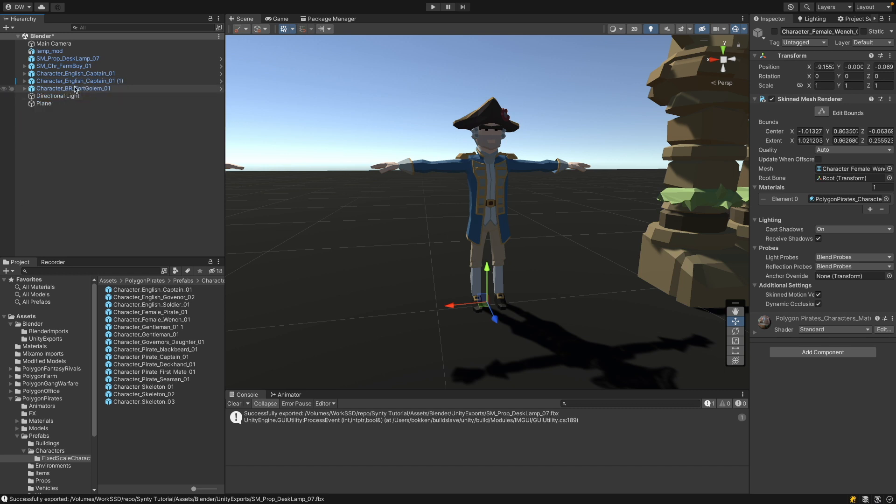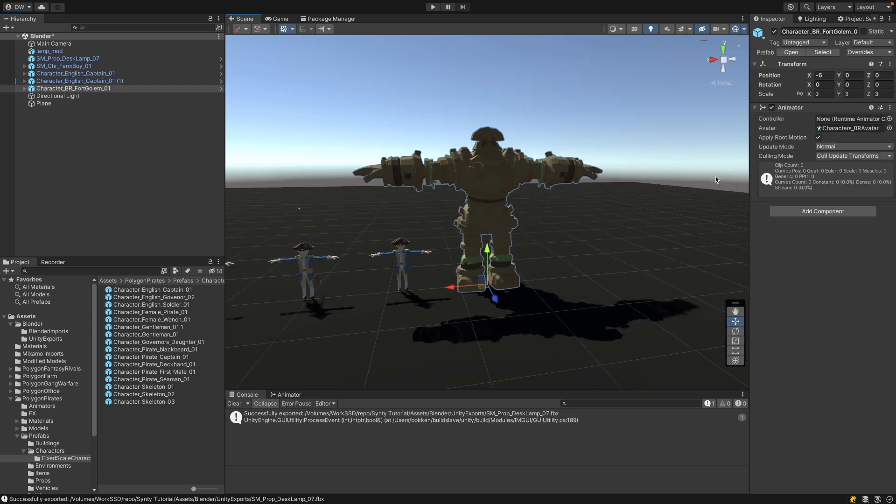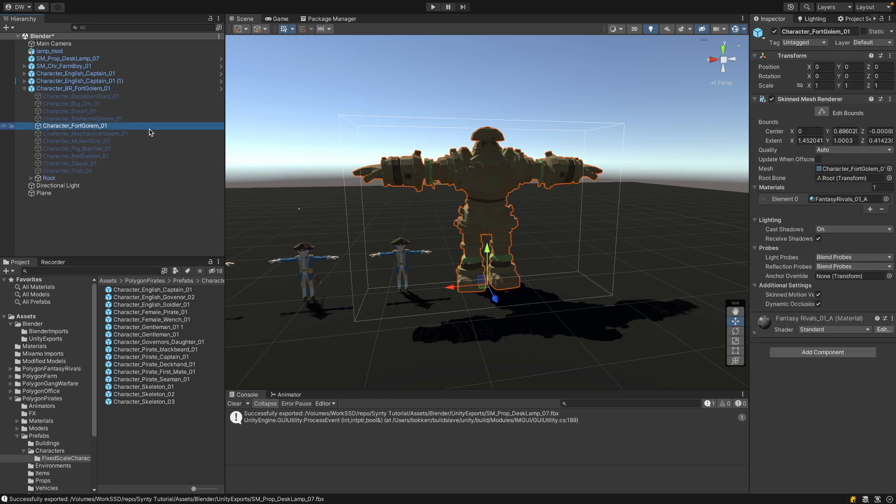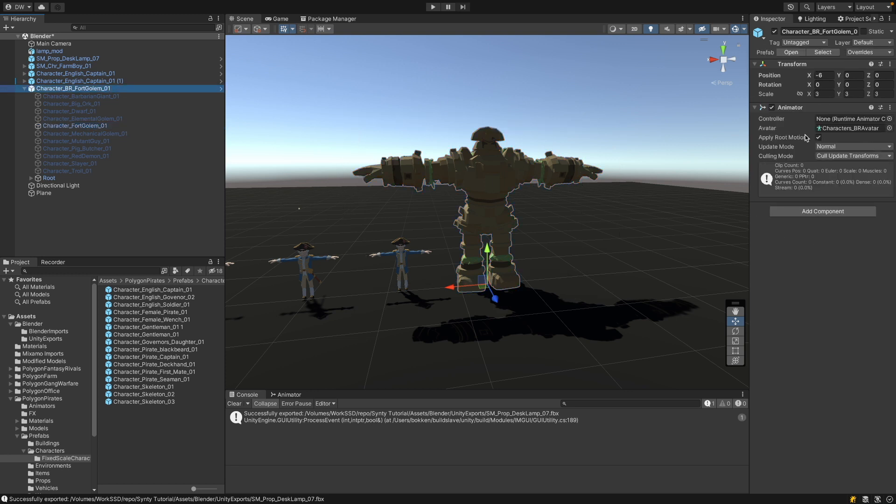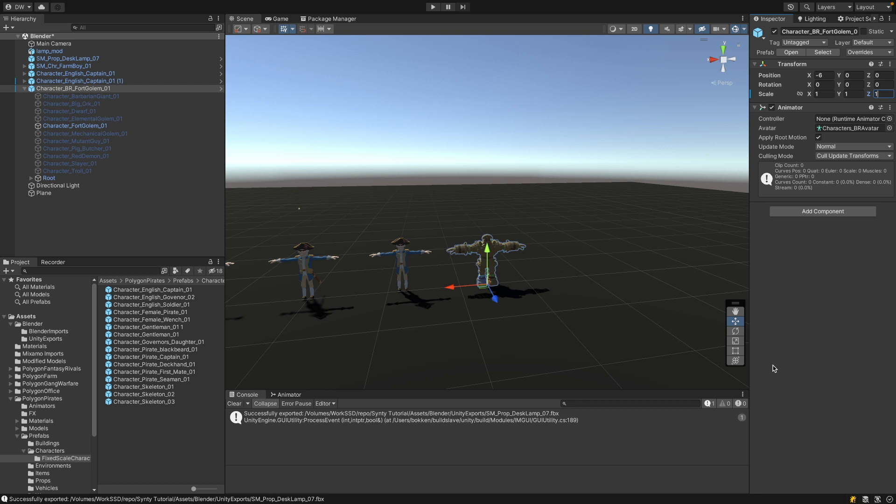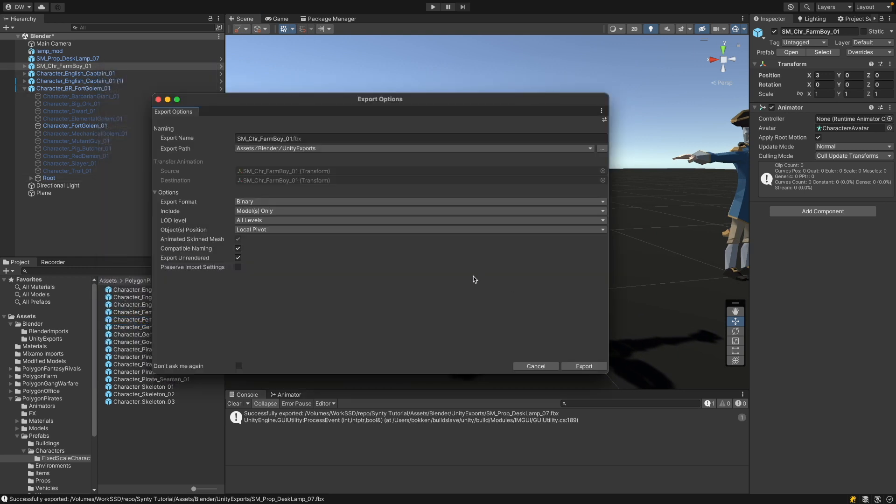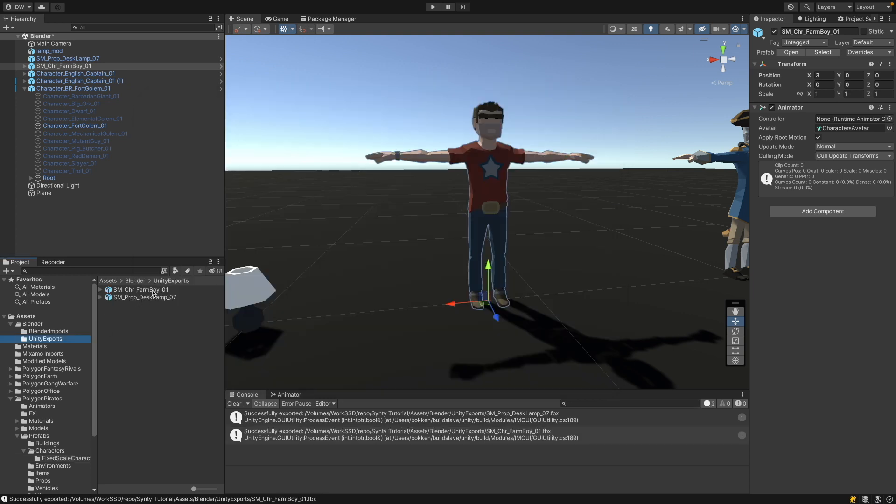And the last pitfall is if I select this golem, this character has a scale of three in all dimensions. But the character itself has a unit scale and also the transform is in the middle. Before you export this character, set the scale to one. Export the character, and then if you import it back, set the scale back to three. Now let's export this character. I select it, go to export to FBX. Again, binary mode. I'm only exporting the model. Same as before. Here's my exported character. And hop over into Blender.